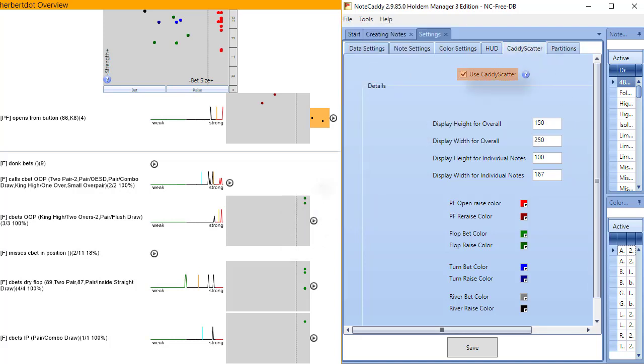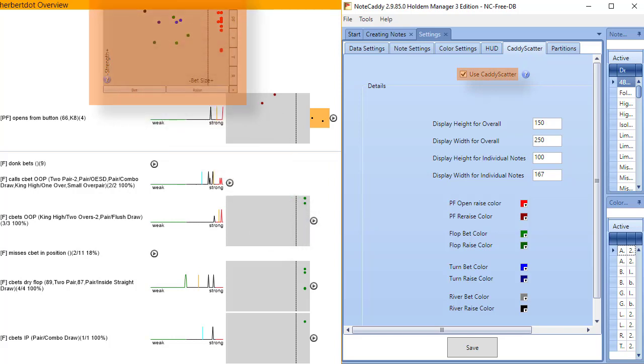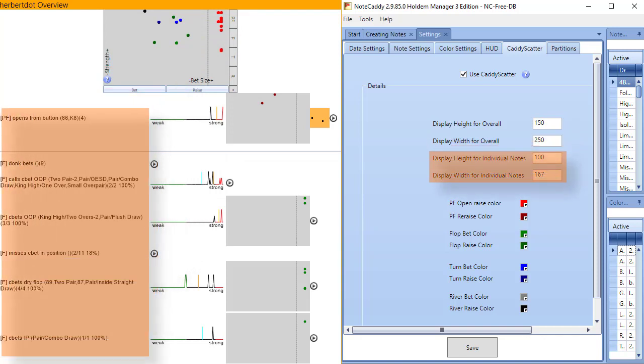The checkbox here turns Caddyscatter on and off. Then we have display size options for Caddyscatter and individual notes.